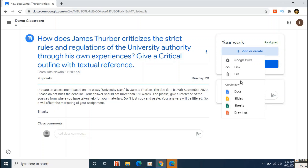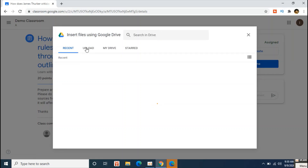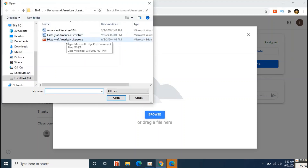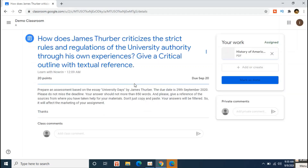Let's say I've already created an assignment and it's saved on my computer. I'll click the Add or Create button, click on File, and then click Upload. I'll click Browse to navigate my computer and select the PDF file I've saved for submitting my assignment. Give it a second to process.